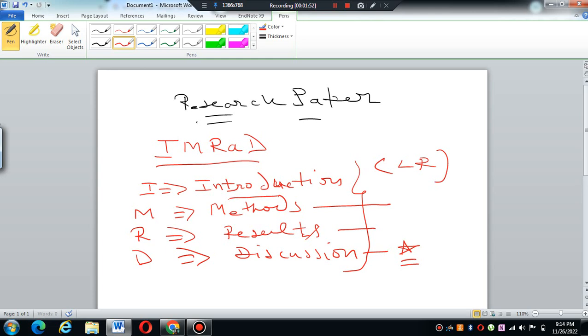Yes, you are right. Before introduction come keywords also, then comes abstract also. But this is not written initially.